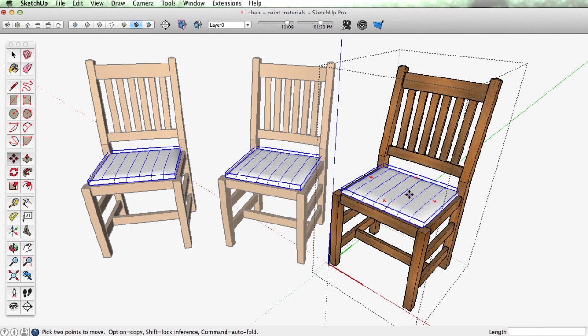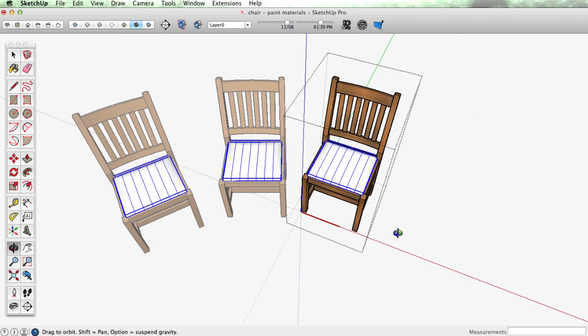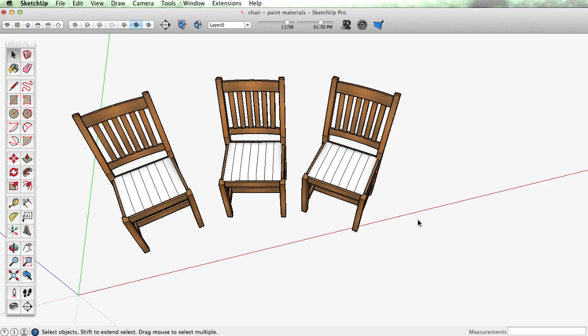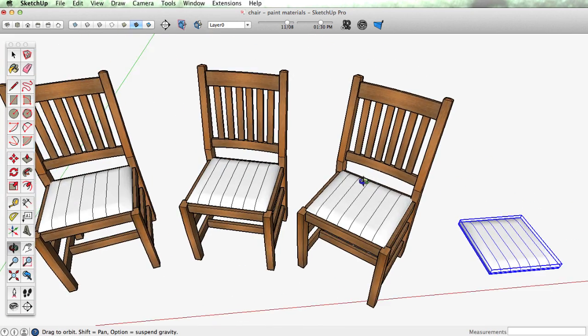I'm going to take this seat and copy it and paste it outside and we'll come back to that in a moment.